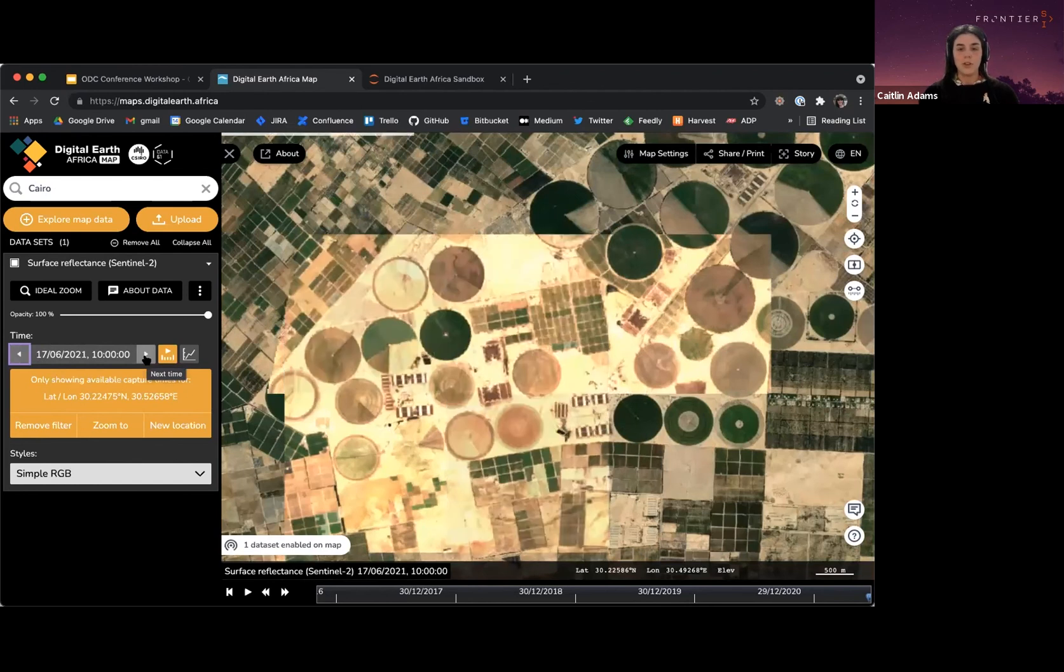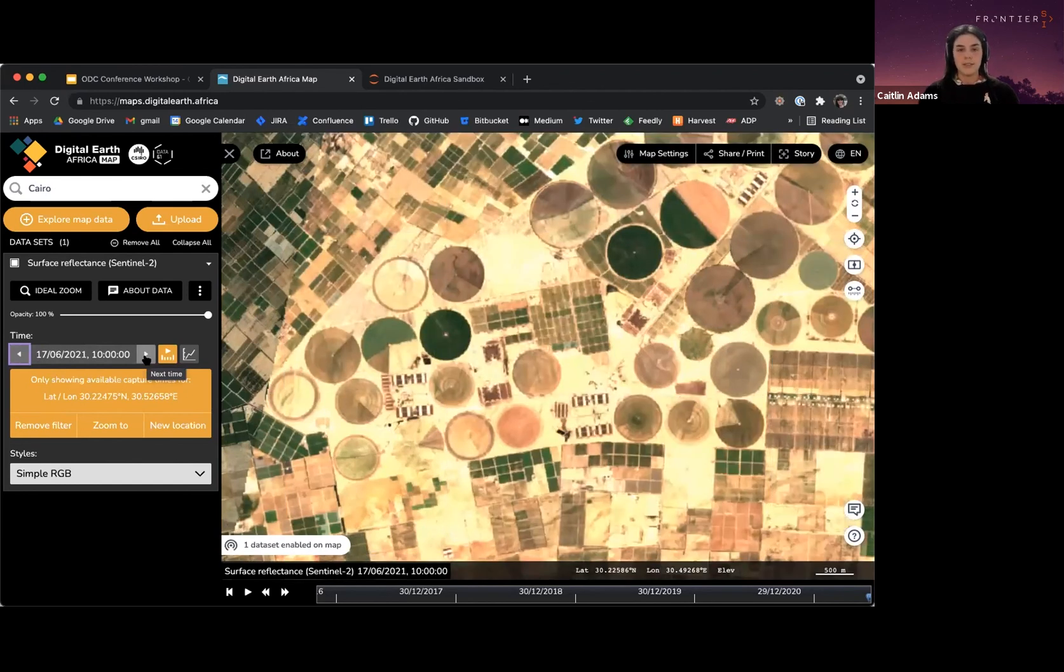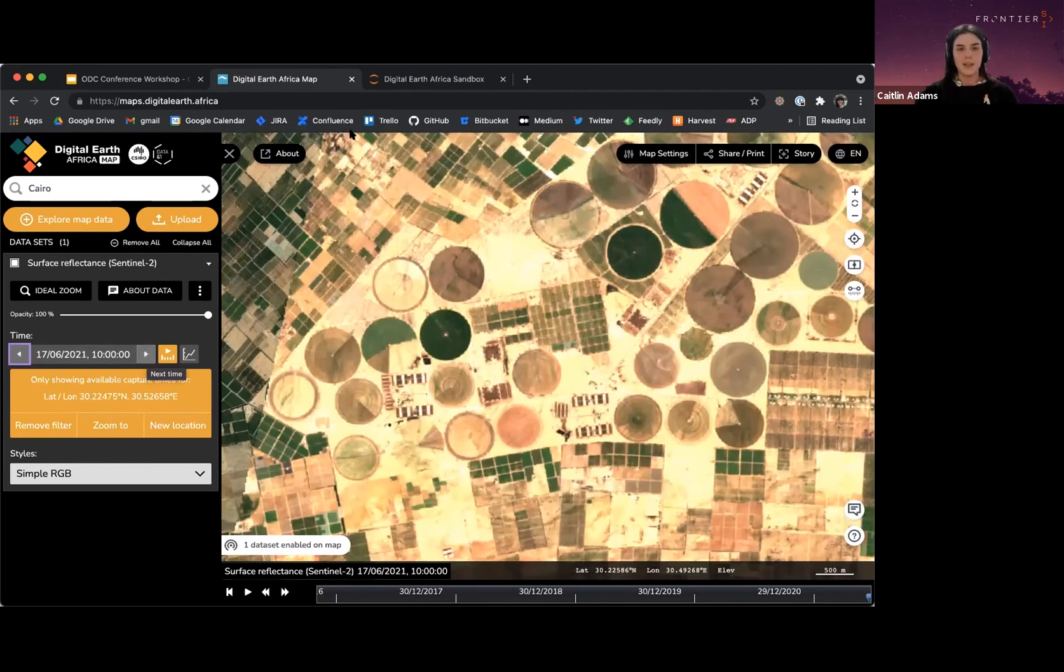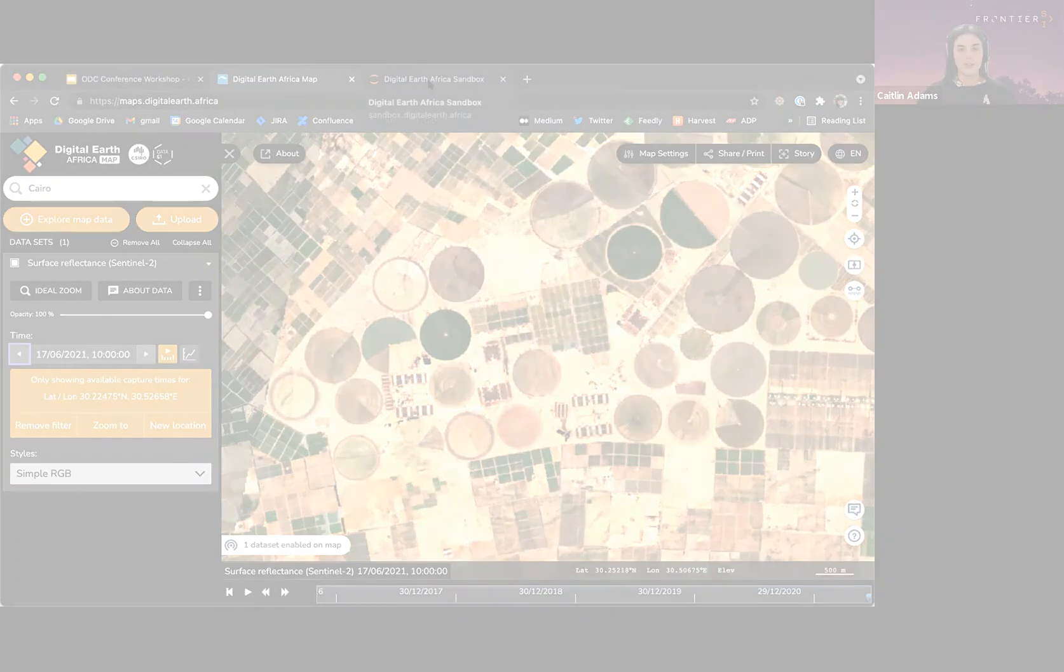That can be a really nice heads up of, are you looking at the data you actually want to analyze? So for me, I'm pretty happy with this.